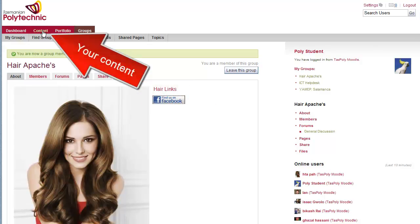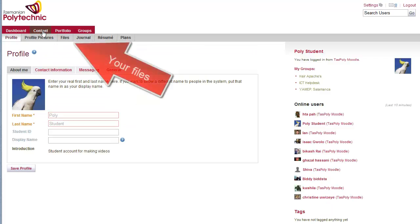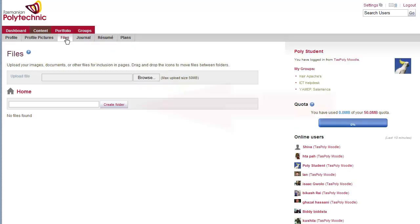So click on content on the top tab, and then files, and these are your private files.